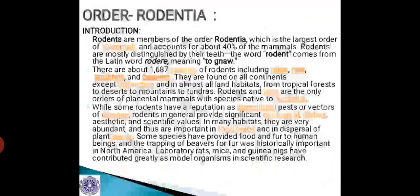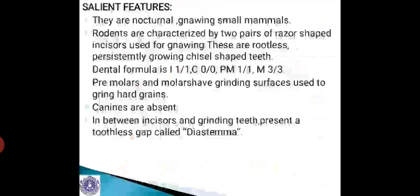Laboratory rats, mice, and guinea pigs have contributed greatly as model organisms in scientific research. Now let us go through some salient features. Rodents are nocturnal, gnawing small mammals. They are characterized by two pairs of razor-shaped incisors used for gnawing — these incisors are rootless and persistently growing chisel-shaped teeth.